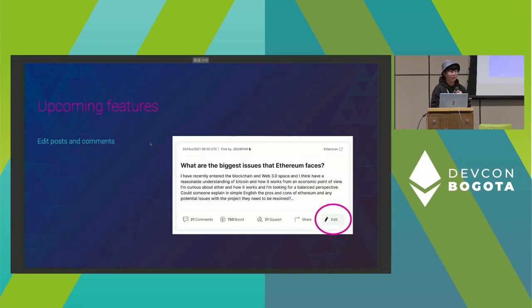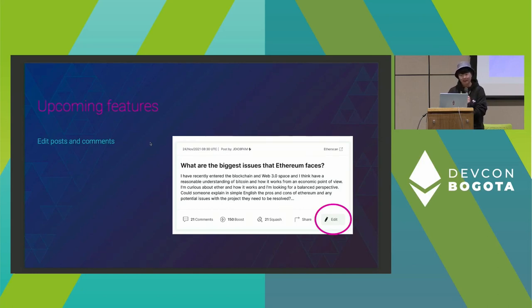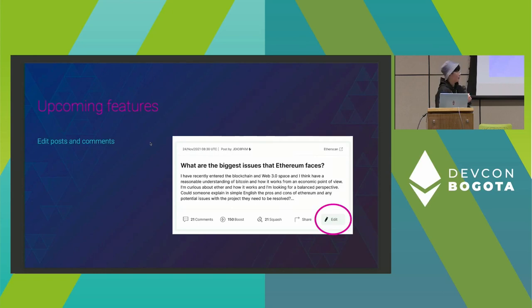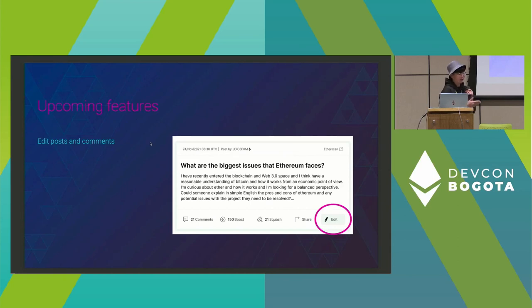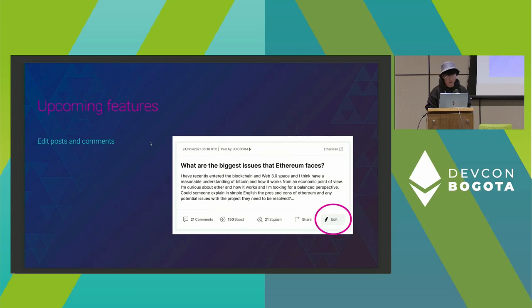I also want to introduce some upcoming features. The first is an edit post and comment feature. Since we post and comment with ZKP proofs, editing is non-trivial. For the edit function, we will generate a persona proof to prove that you are the author of the post. You can then use the ZKP proof to prove authorship and submit another transaction to edit the post.